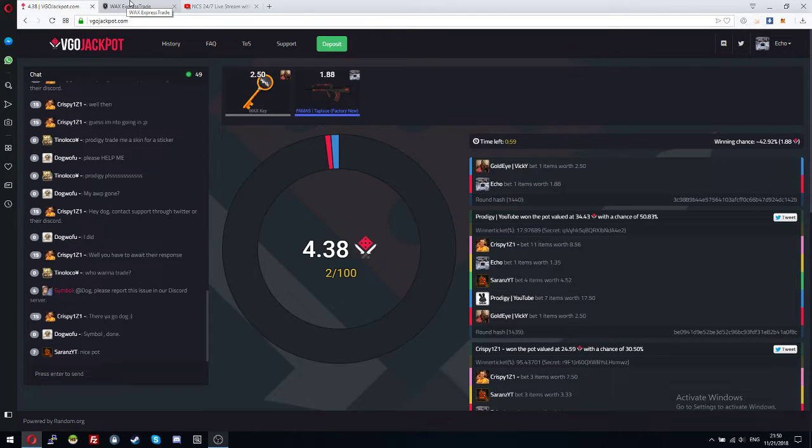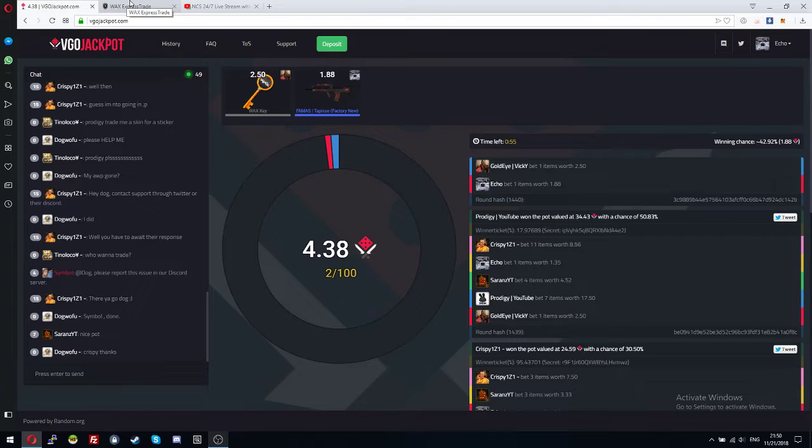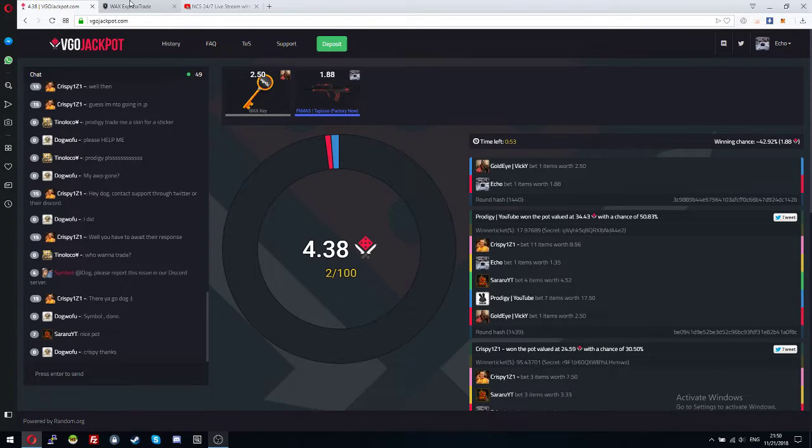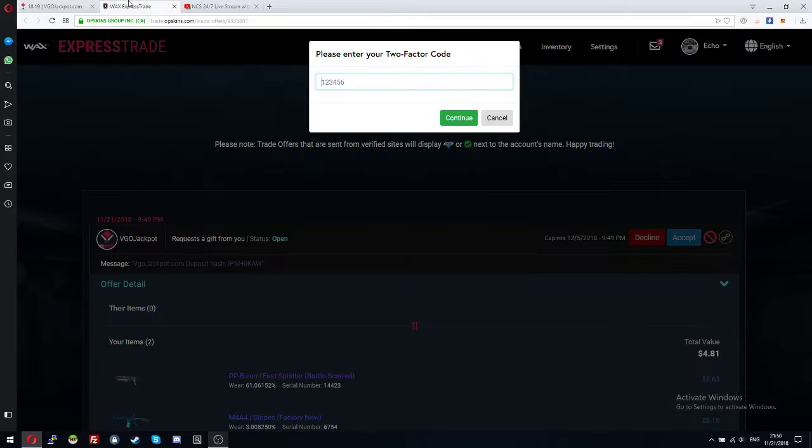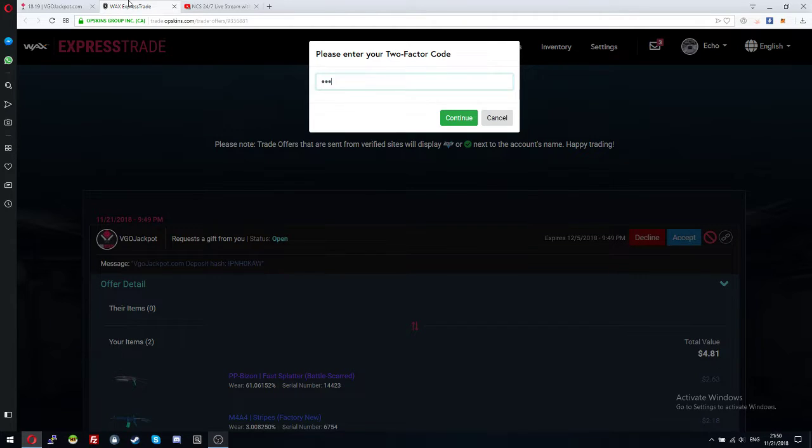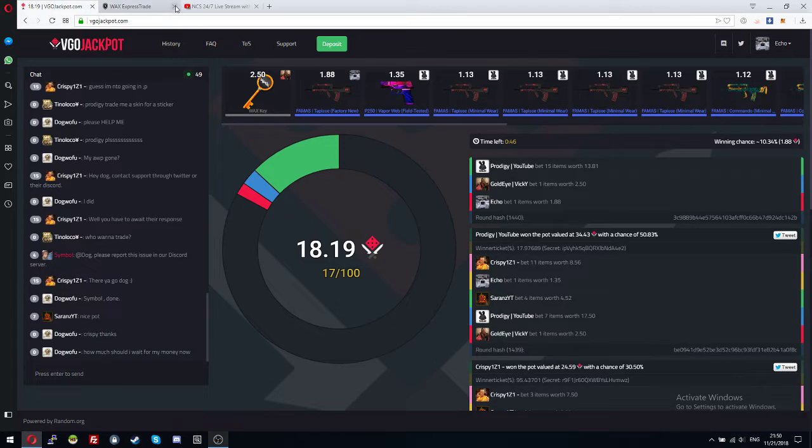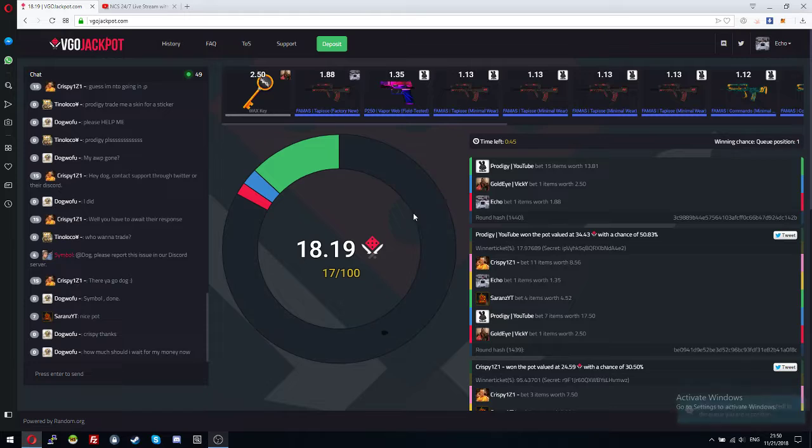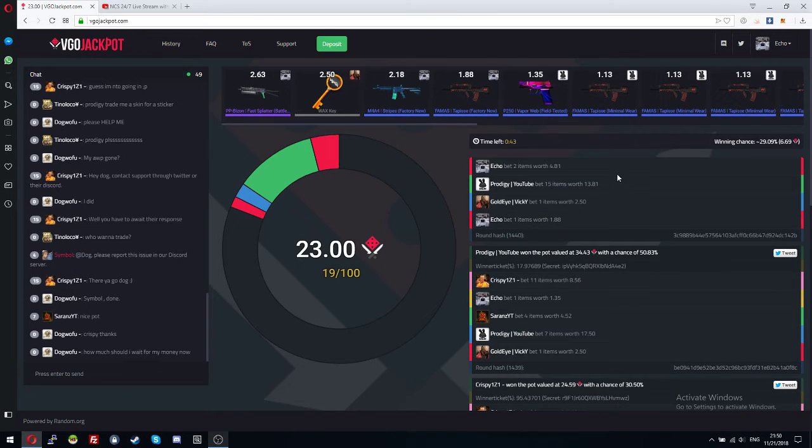Okay. Okay. Let's go in. Hope I can win this time. Come on. Come on.